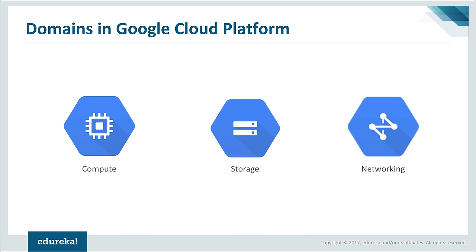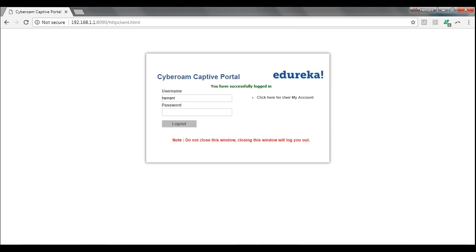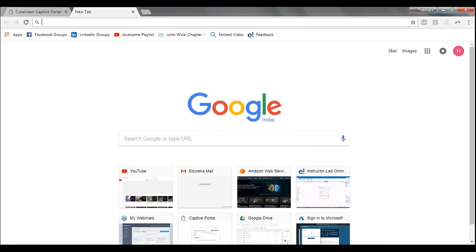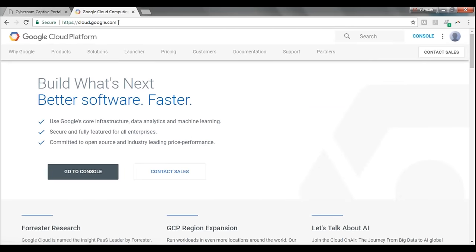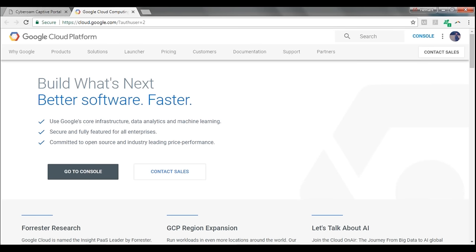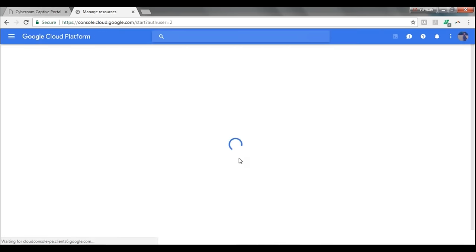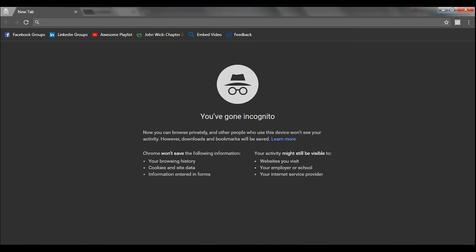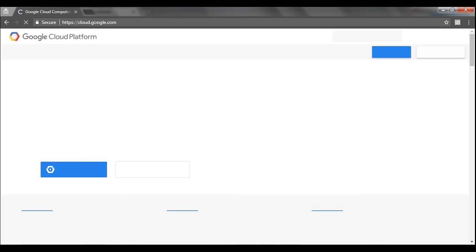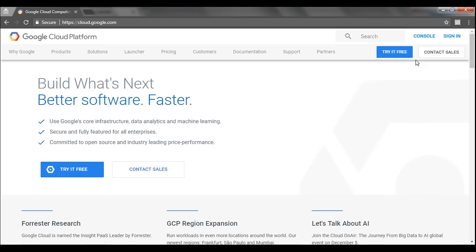Before moving further, let me quickly show you the Google Cloud Console and how you can sign up for it. To go to your Google Cloud Console, all you have to do is type in cloud.google.com. Over here, you choose an account which has your Google Cloud credentials, then click on Console and you'll be at your console. Google Cloud has an amazing option called the free tier, where you basically get $300 worth of credits valid for one whole year.